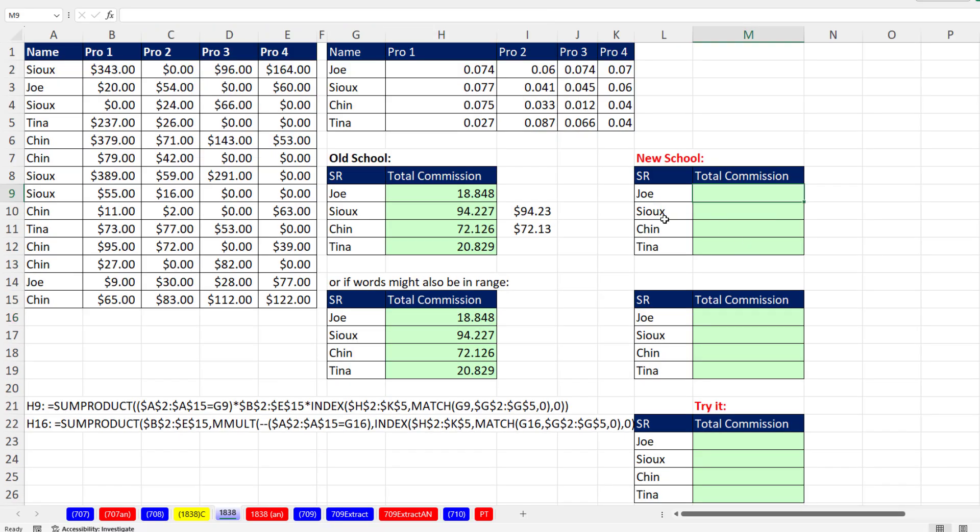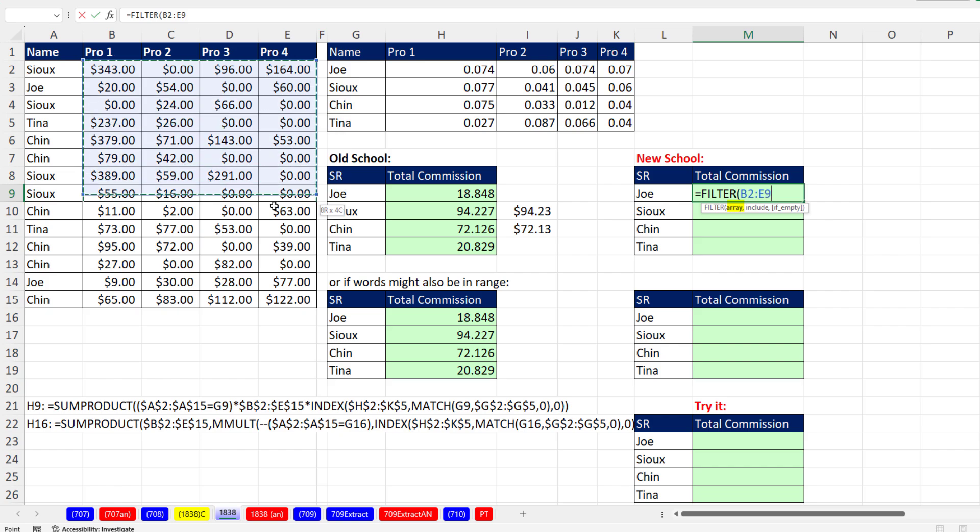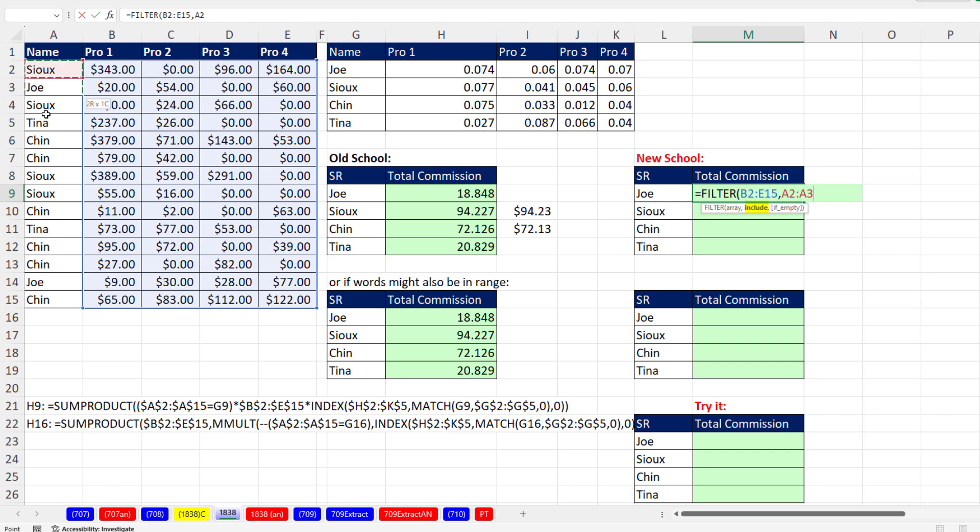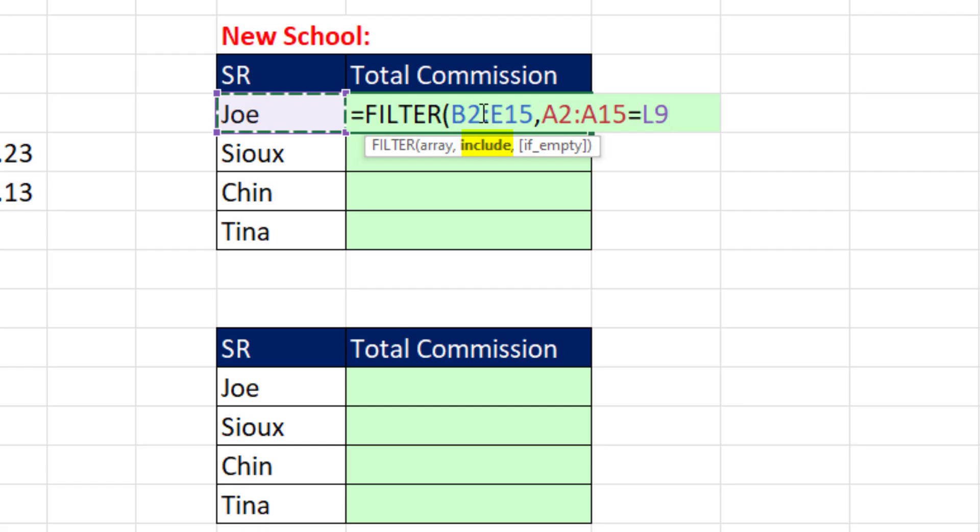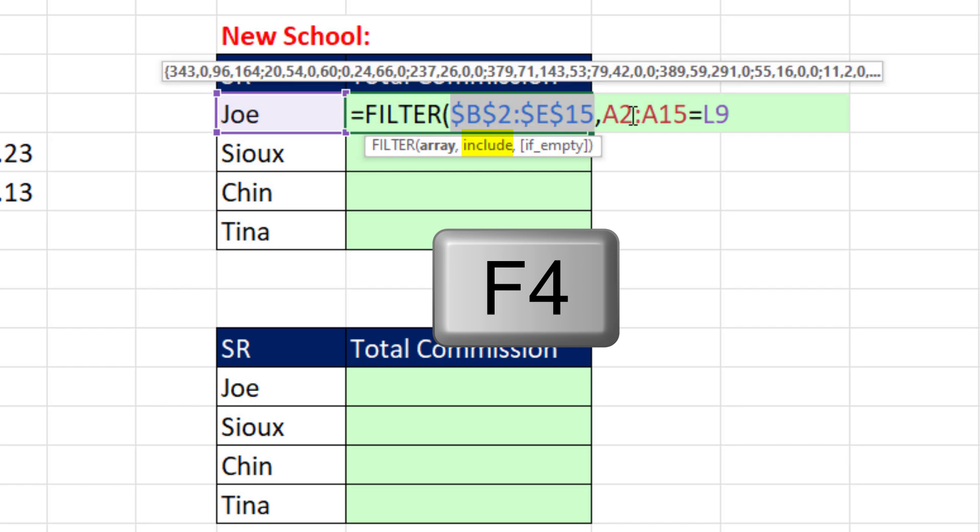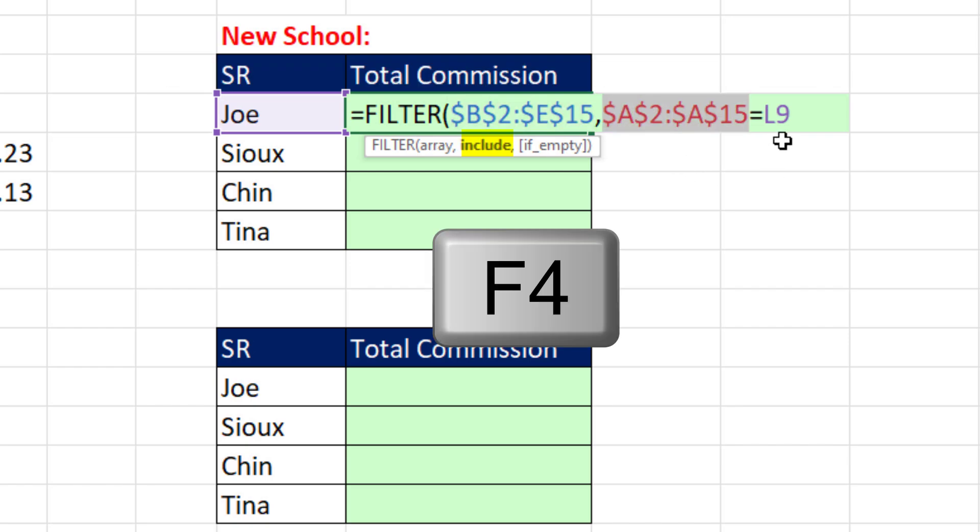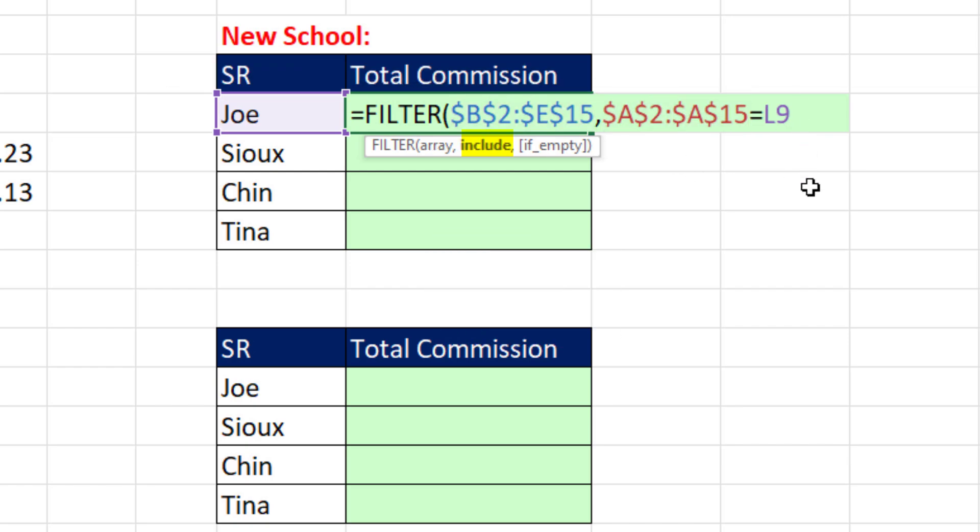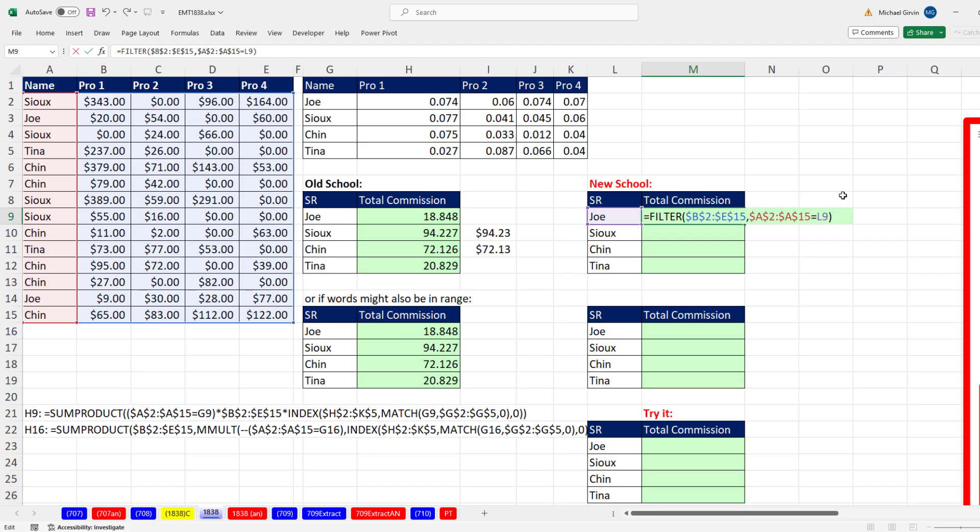Let's first, for Joe, see if we can filter the dataset. We want all of the sales for each one of the products, and we want to include how many in this column are equal to Joe. Now for this first formula, I'm going to lock all these, so I'm going to hit the F4 key. But that's a relative cell reference that's going to move as we copy this down.